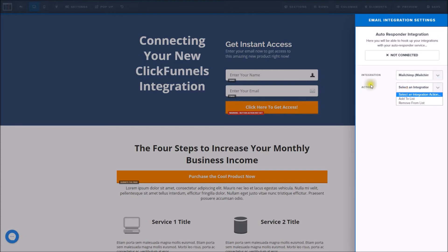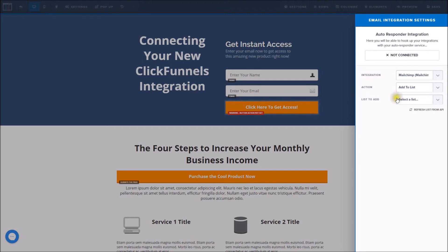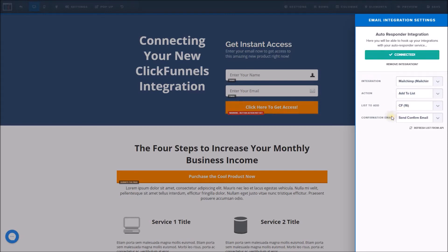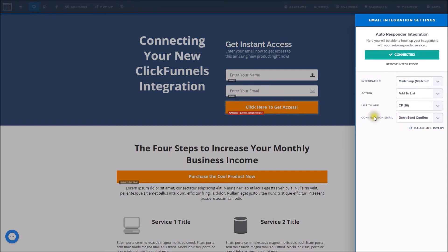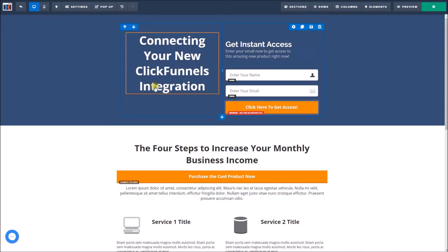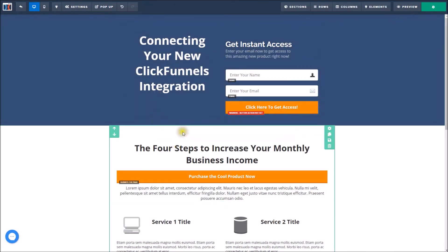For your new actions, simply select Add to List and then select your list in MailChimp. MailChimp does have one extra step, which is whether or not to send a confirmation email — I recommend selecting Don't Send, and then simply save your page.